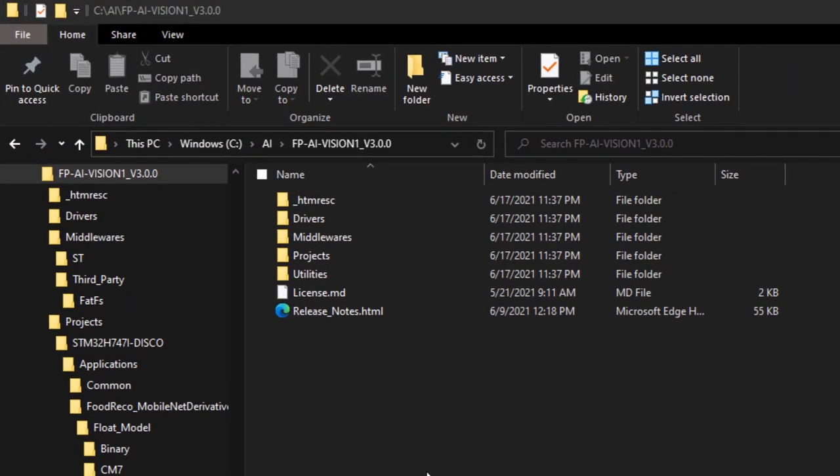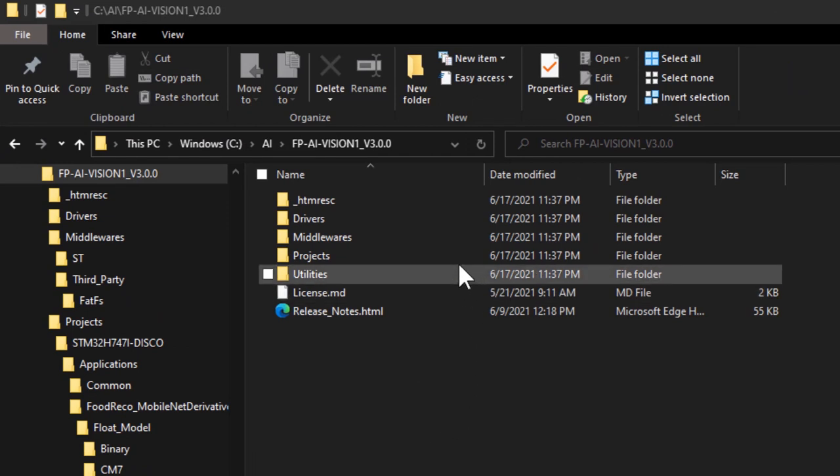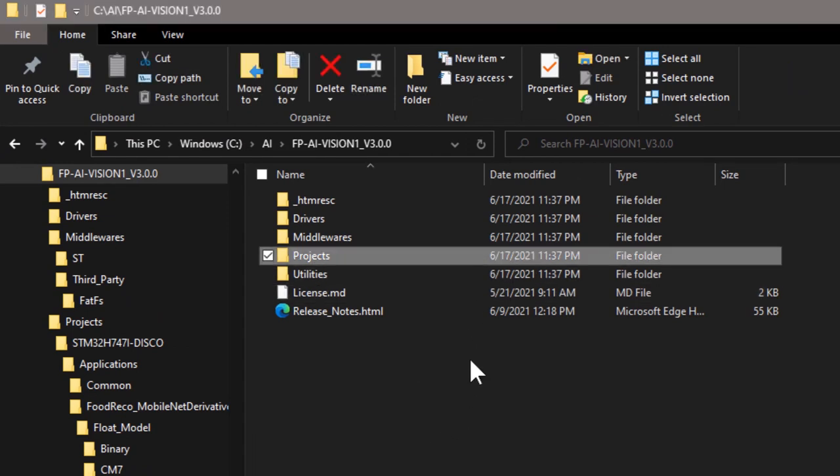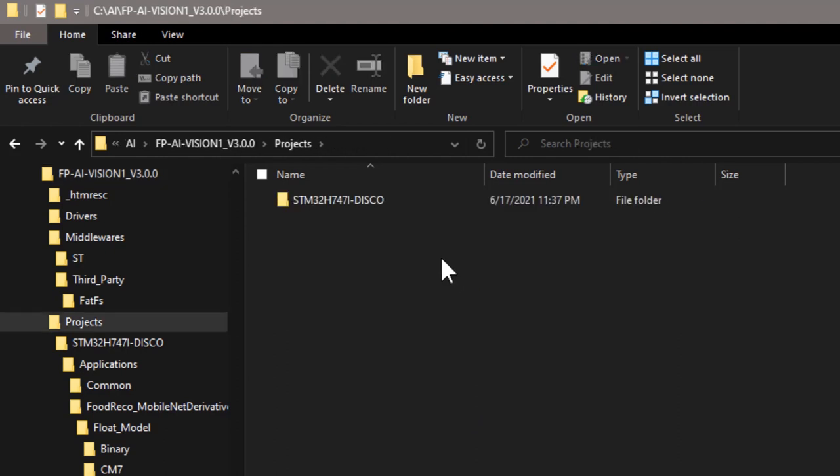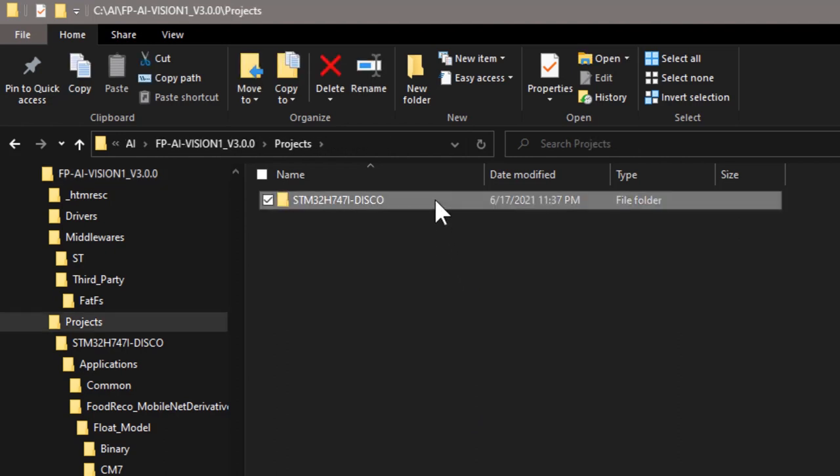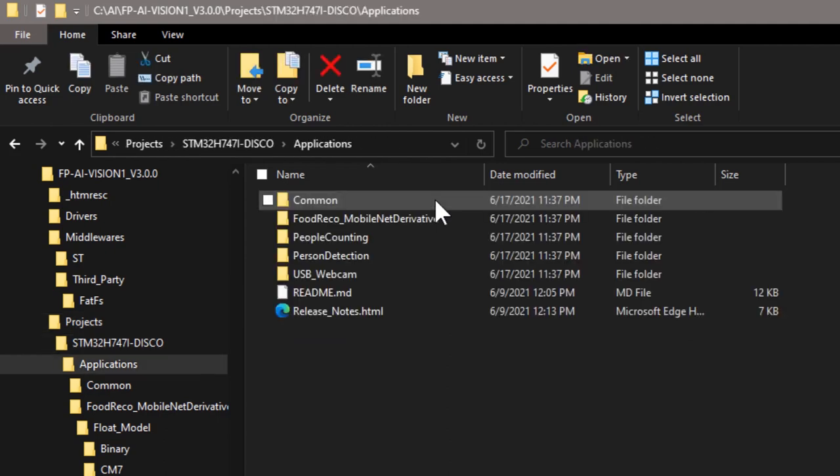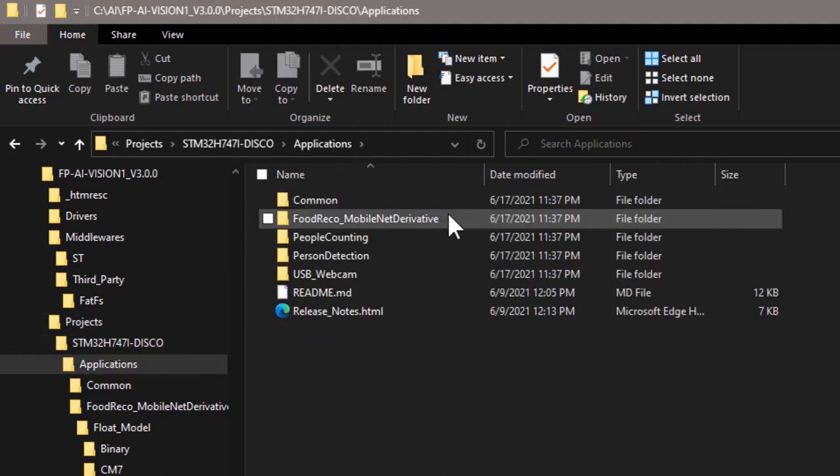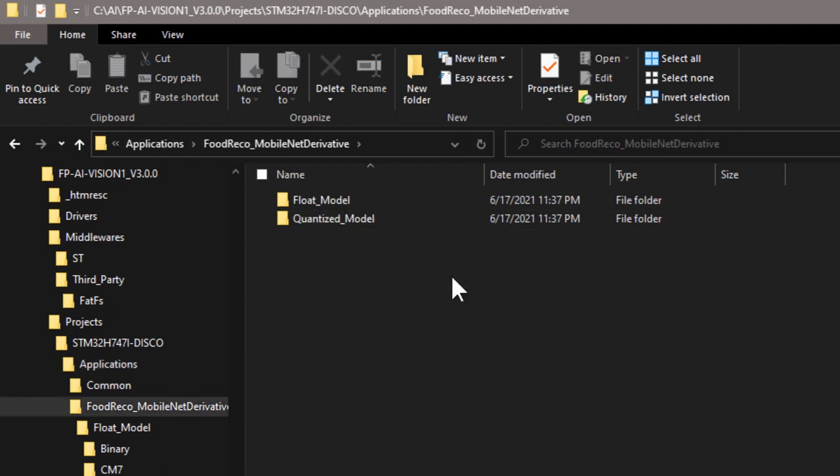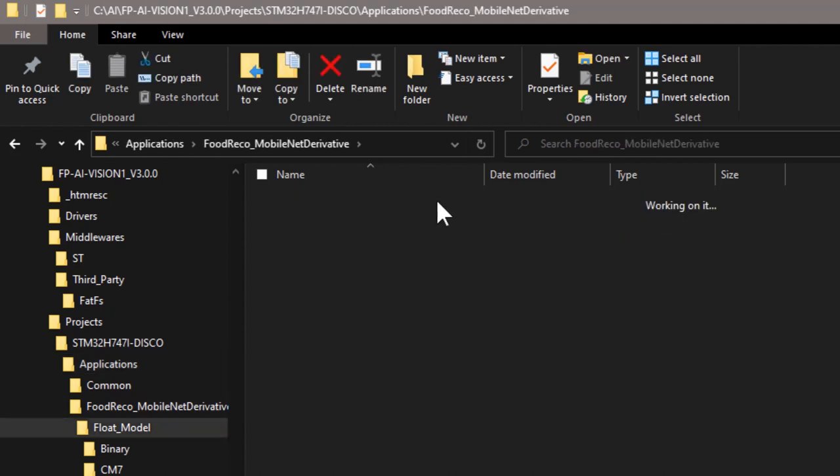First, you can find an example illustrating how to place a weight and a bias table in the external flash memory in the folder projects, STM32H747i Disco, application, food recognition, MobileNet derivative, and float model.